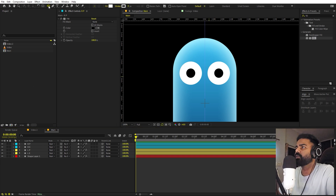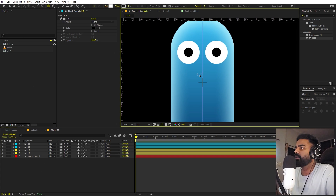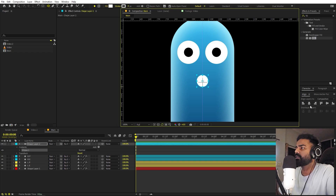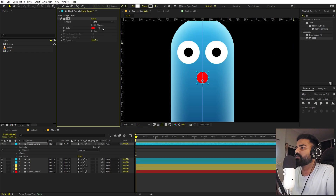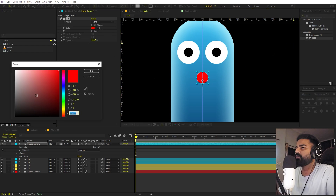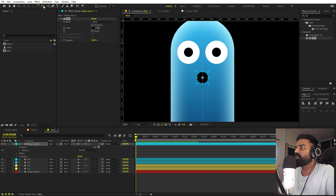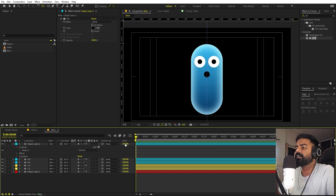Let's draw our mouth as well. Select the ellipse tool and simply draw a circle, then move it a little bit to the top. Apply fill and change it to black. Make its anchor point in the center by holding the control key and double-clicking on the pan anchor tool. So here we have our character.